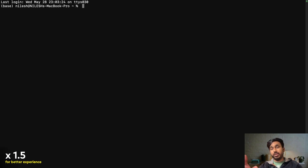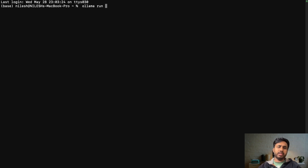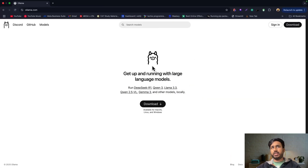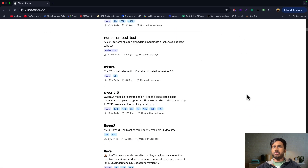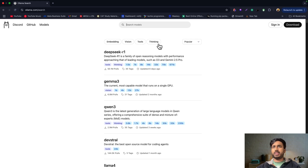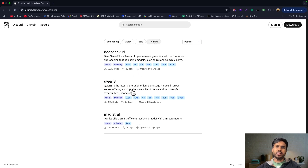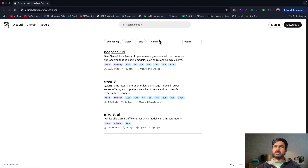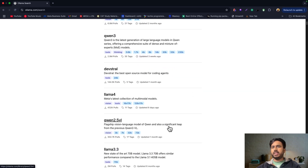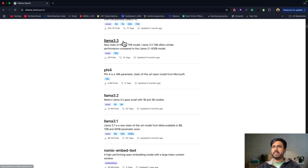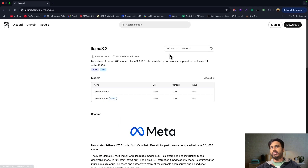All you have to do is type 'ollama run' and it will expect a command for which module you want to install. Head over to the Models section and you can see tons of models available. If you want a model that can think, click on 'Thinking' and it will suggest models like Qwen 3 or Magistral. I've already downloaded llama 3.3, but let me show you how to do it.